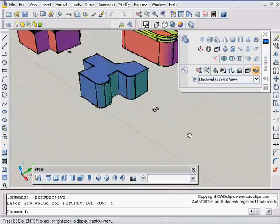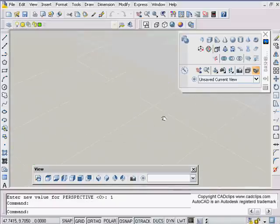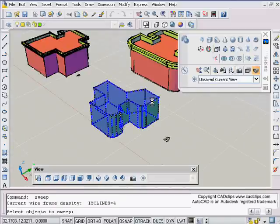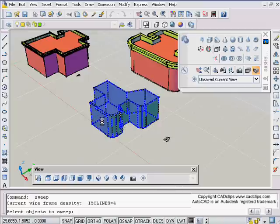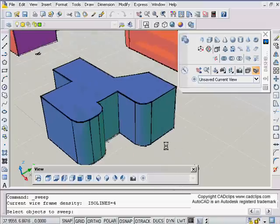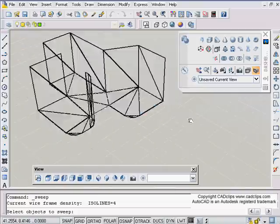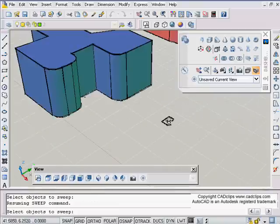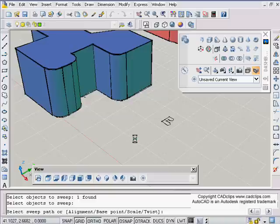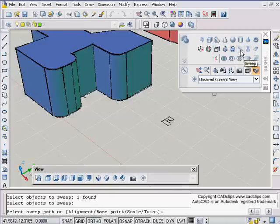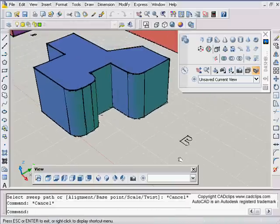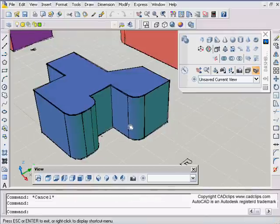I'm gonna go in perspective mode here and it looks neat. So when you do your sweep make sure you have a polyline - it doesn't have to be closed - as long as you have a polyline along the edge. When you go to sweep that object you can use your base point option, you can scale and twist. We have a separate CAD clip just on the sweep tool itself.